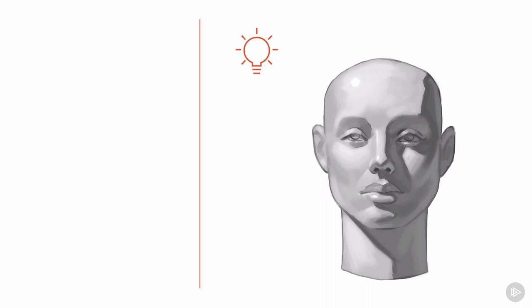Now let's look at these properties on a more complex form. Here we have a relatively simple head bust. Let's identify some of our key light and form elements happening on the head form. We are keeping a similar light source from our sphere in the previous example.